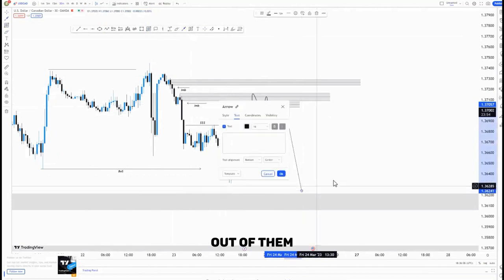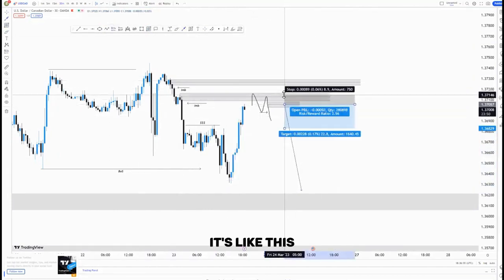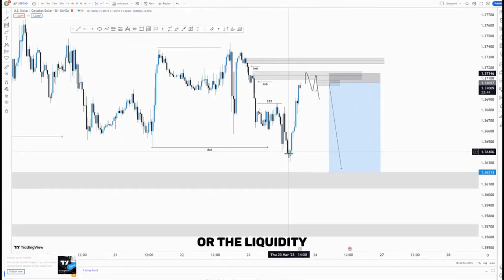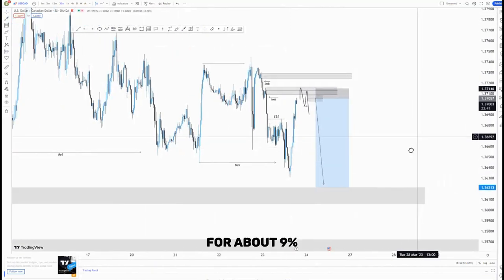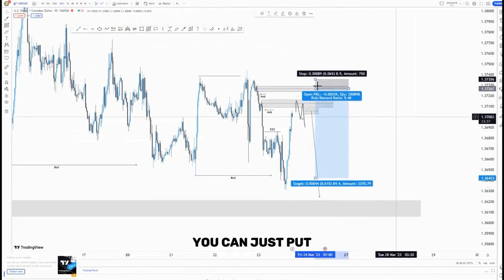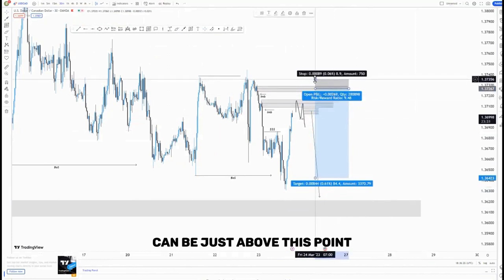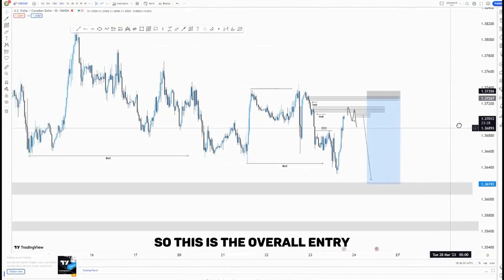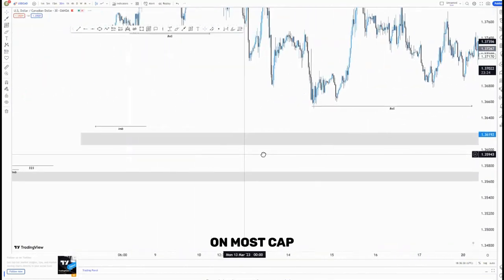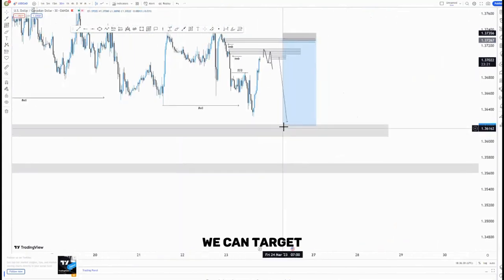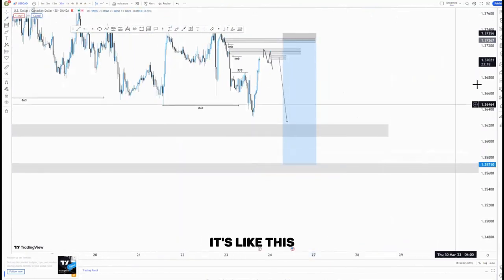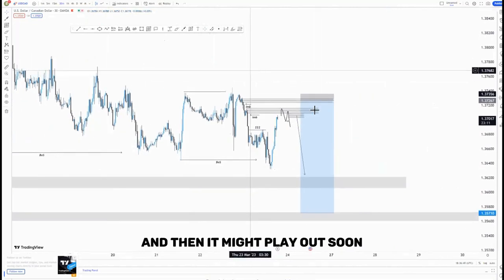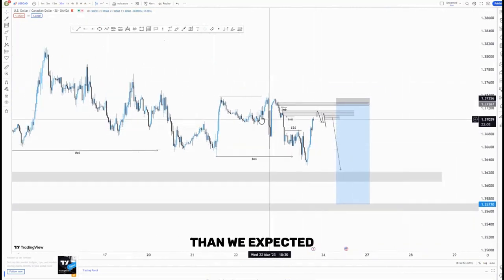This is a confirmed entry — your stop can be just above any lower high, and then you're targeting the lower lows or the liquidity that I was talking about for about 9%. Then the risk entry at the top of the structure — you can just put your sell limit and your stop can be just above this point, targeting the same areas for about 12%. This is the overall trade idea I have on this pair. Looking at the overall lows, targeting the overall liquidity at the bottom, it's like an overall 17% move. You can see from the back of the overall structure that it's still intact and it might play out sooner than we expected.